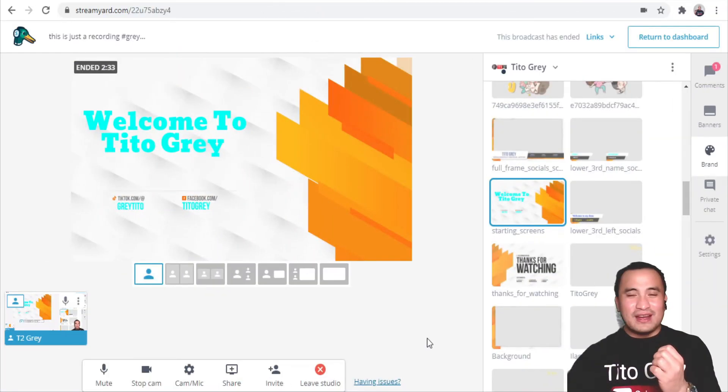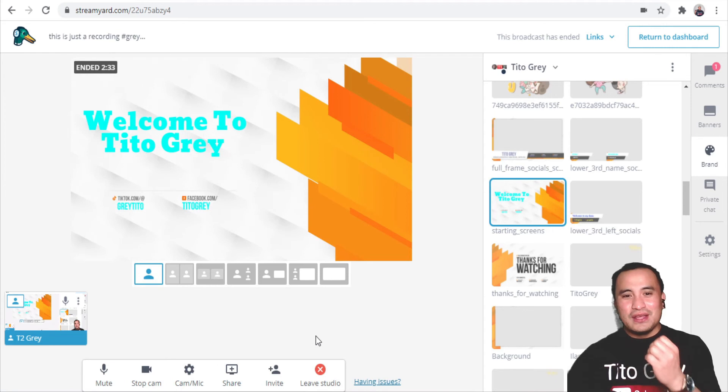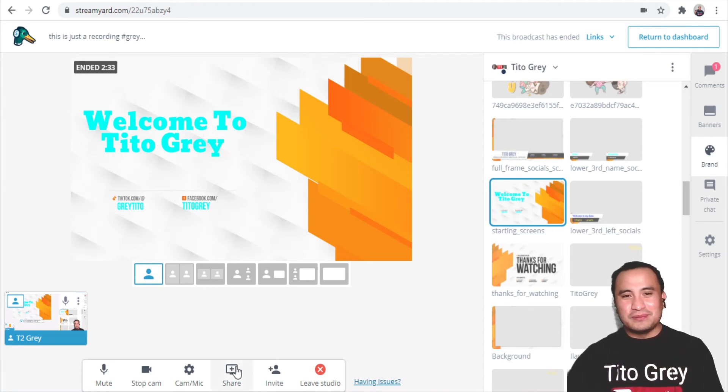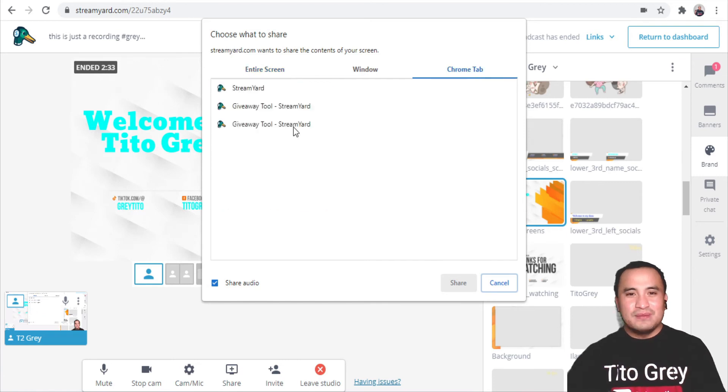Guys, as usual, for your audience to get more entertained, you can actually share your screen. Click on Share, Share Screen, Share Audio, Chrome tab, Giveaway Tool, and Share. There you go, guys—another idea and another tip on how to maximize your StreamYard membership.